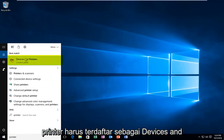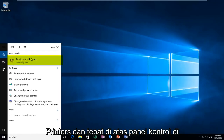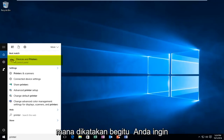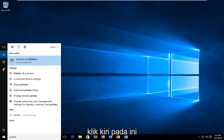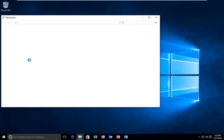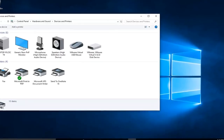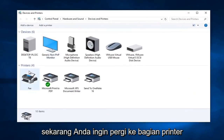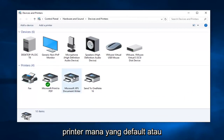It should be listed as Devices and Printers, right above the Control Panel where it says that. So you want to left-click on this. Now you want to go over to the printer section and you want to find which printer our default or current printer is.